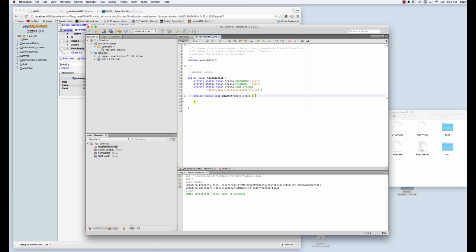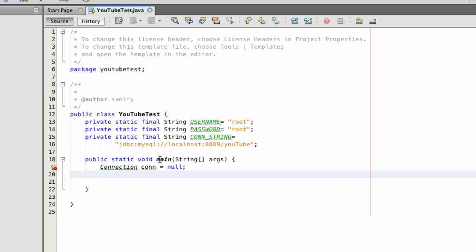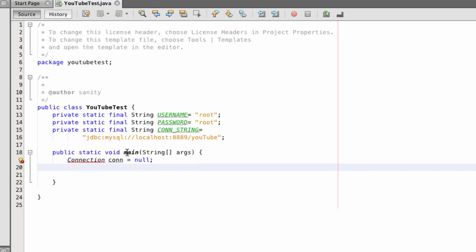And now I can start writing the script to connect to the MySQL database. Okay, we're going to start writing our connection script. Connection con, equals null. Okay, I have an error.